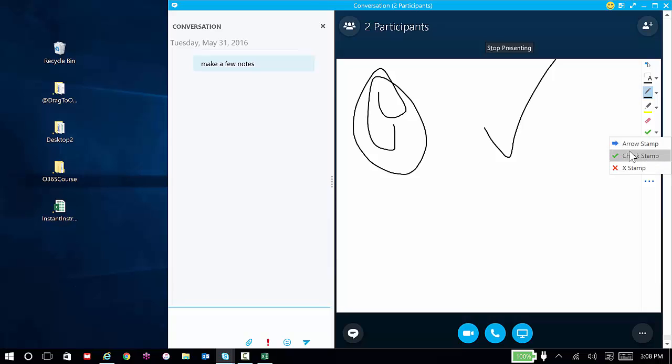I can add other information, all while we're listening. So that just gives you a little example of using the whiteboard.